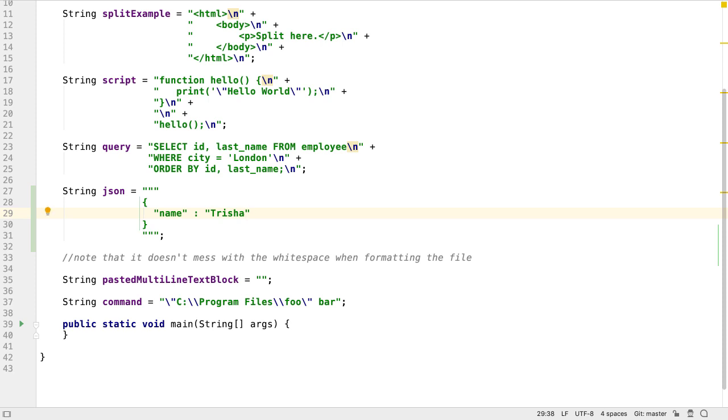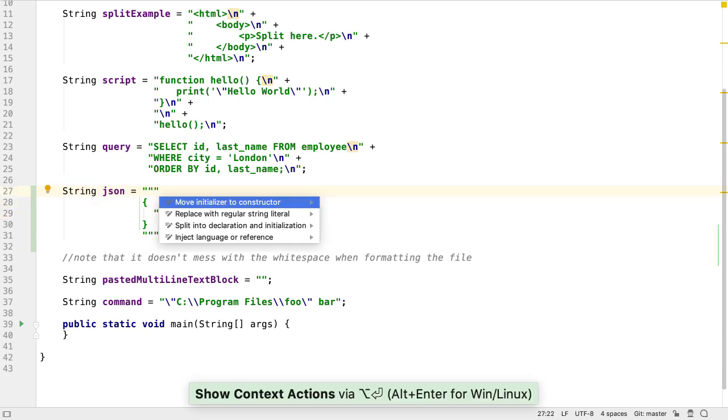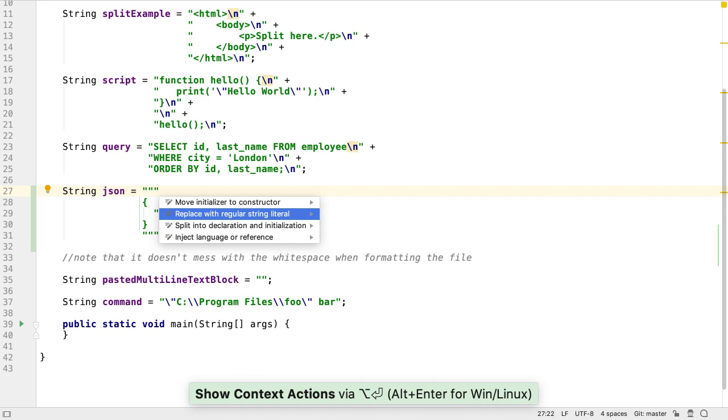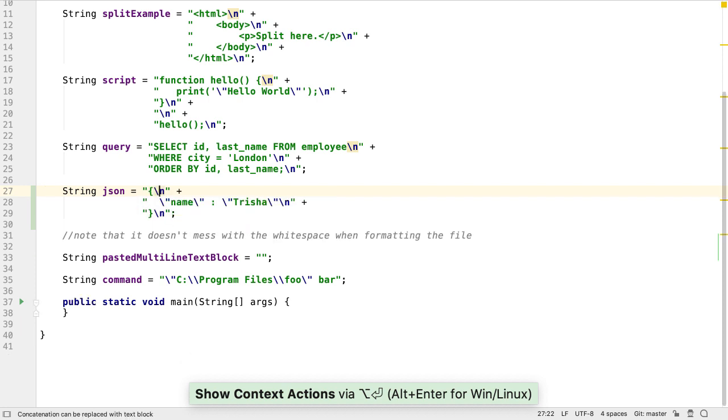We can see what this string would have looked like before Java 13 if we use IntelliJ IDEA to turn it into a regular string literal. We can see all the quotes would have to be escaped and new line characters added, which IntelliJ IDEA automatically does for us when it does the conversion. It also preserves the significant white space.